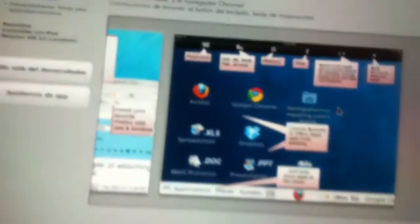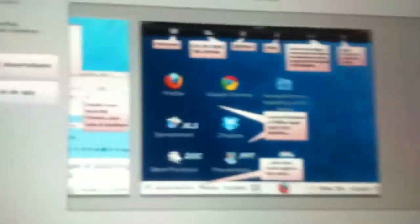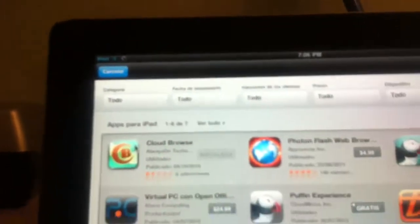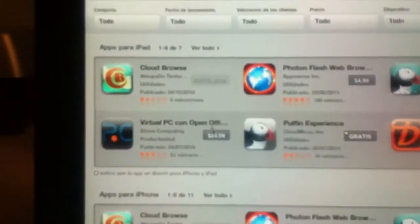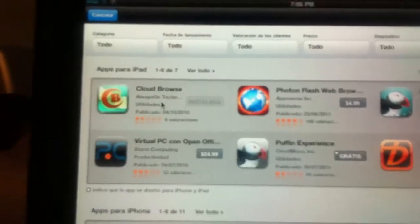I also discovered this app called Virtual PC — it's actually like a PC on your iPad. This is another way you can get Flash and Java. It's like a little PC for your iPad. If you don't mind spending 24 dollars you can use this — it has virtual open office and stuff — but I'd recommend CloudBrowse.